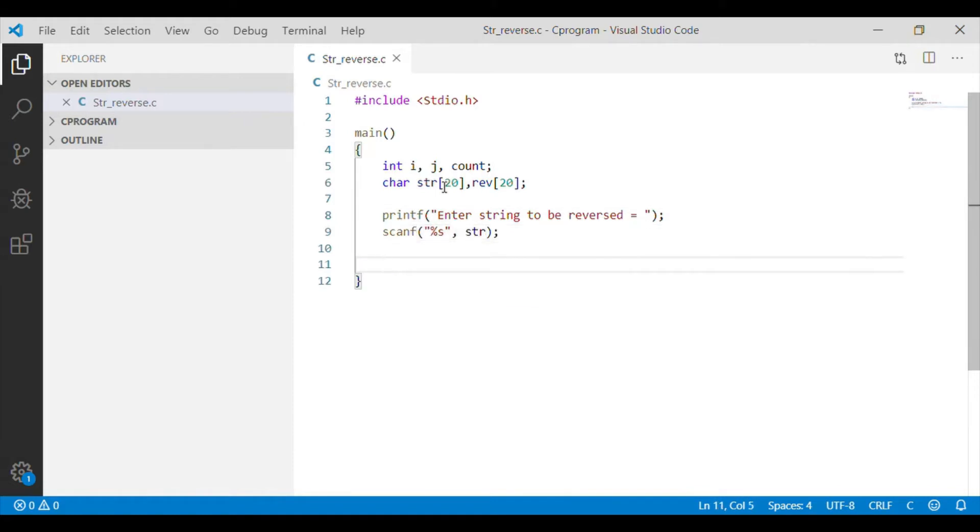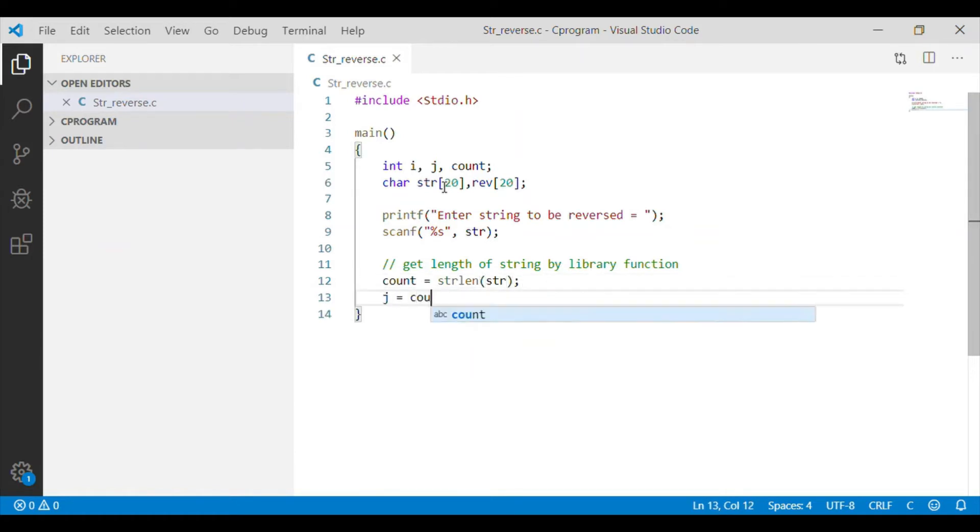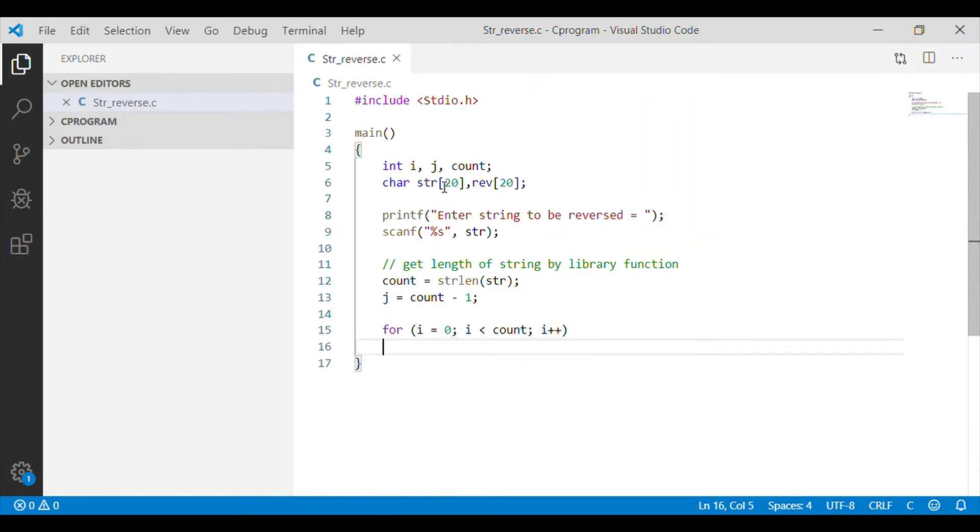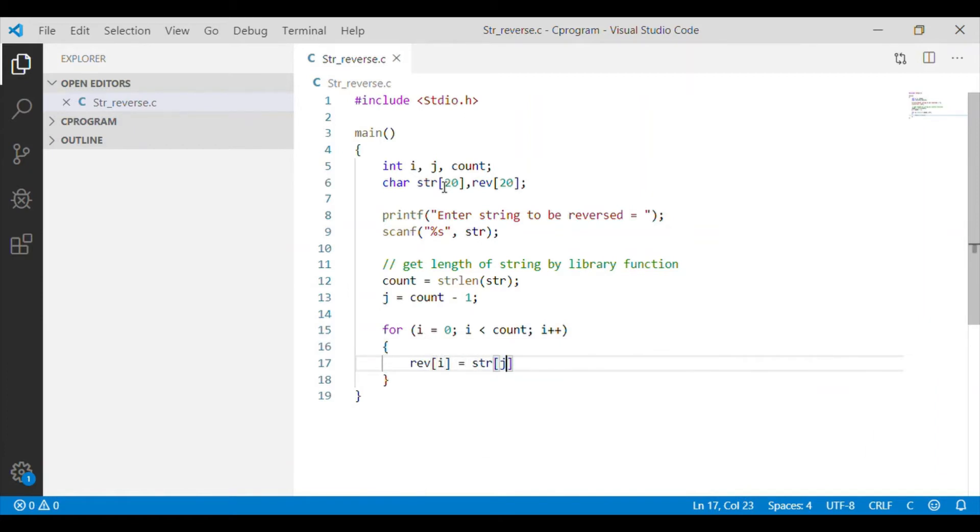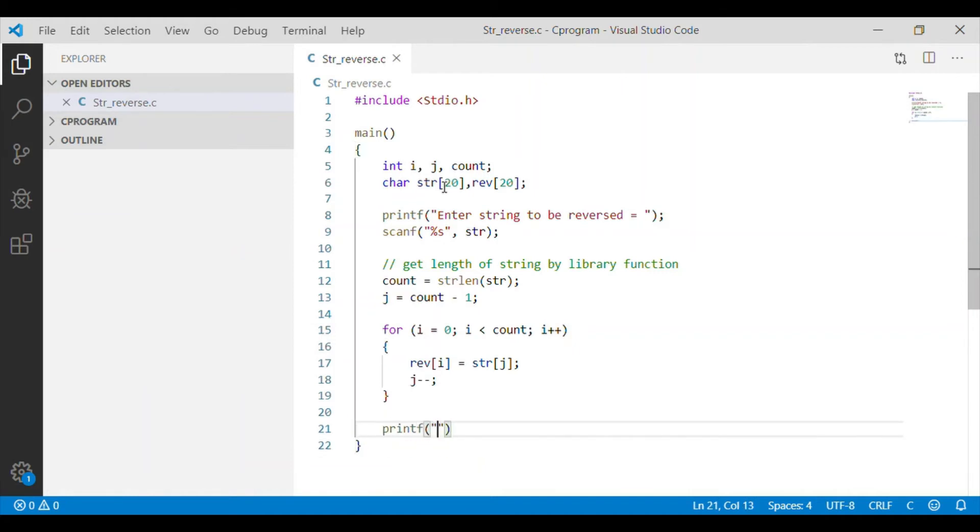For the string, we will try to get string length using a built-in library function. Inside the for loop, we will do reverse of string and then print the reversed string to the console.